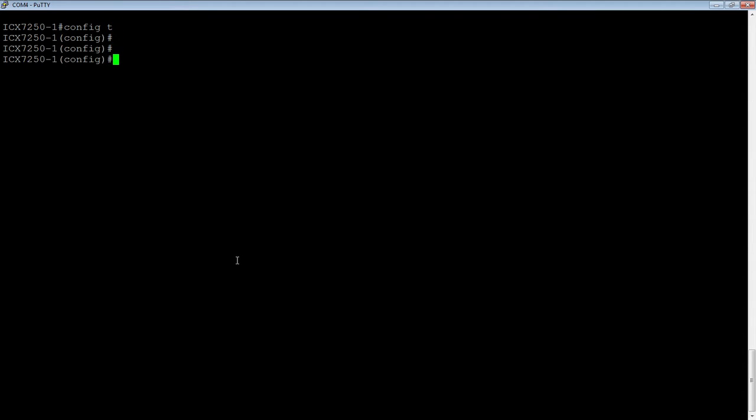So there's three required parameters. One is you need to set an sFlow destination or multiple destinations, but you need at least one. You need to enable sFlow globally. And then you need to turn on sFlow on the ports that you want to collect samples from. So those are the required parameters, and then there's multiple other things you can do. First we'll set an sFlow destination.